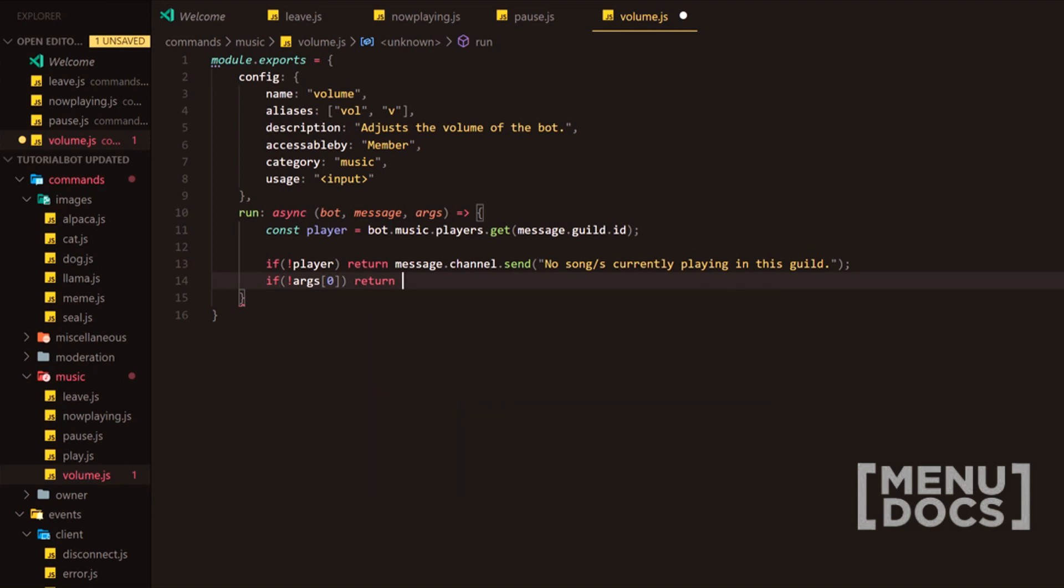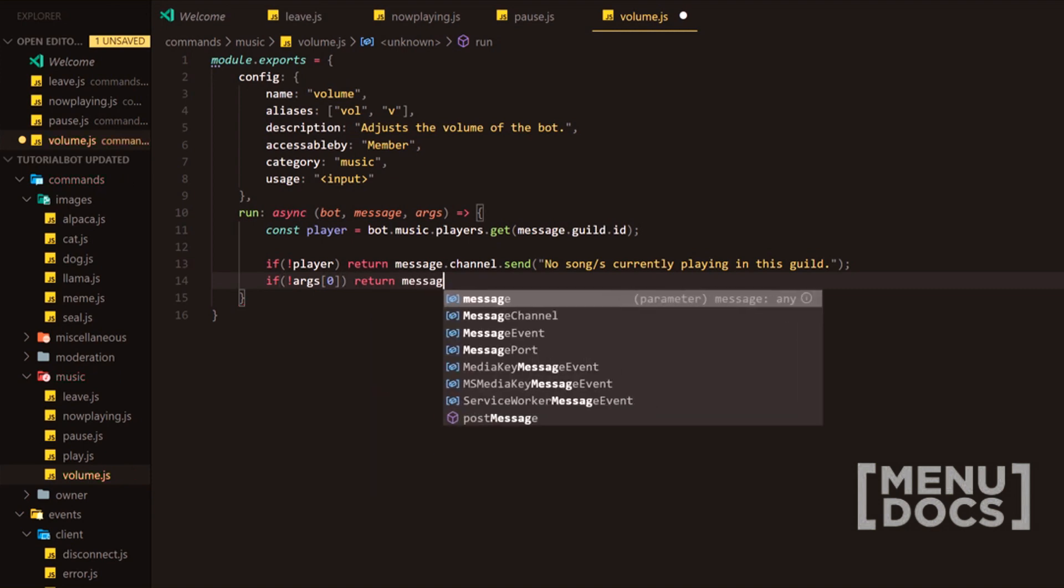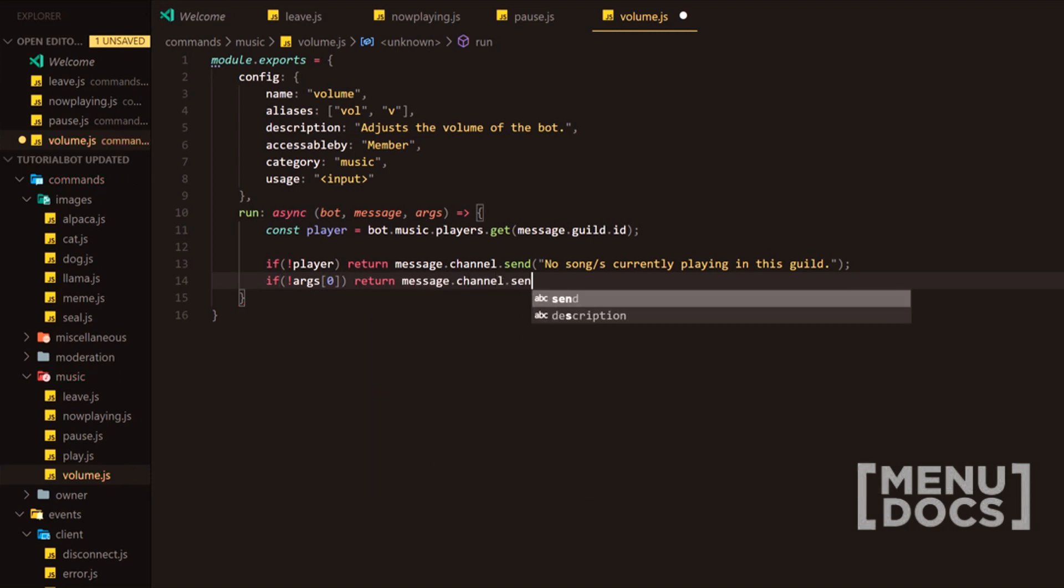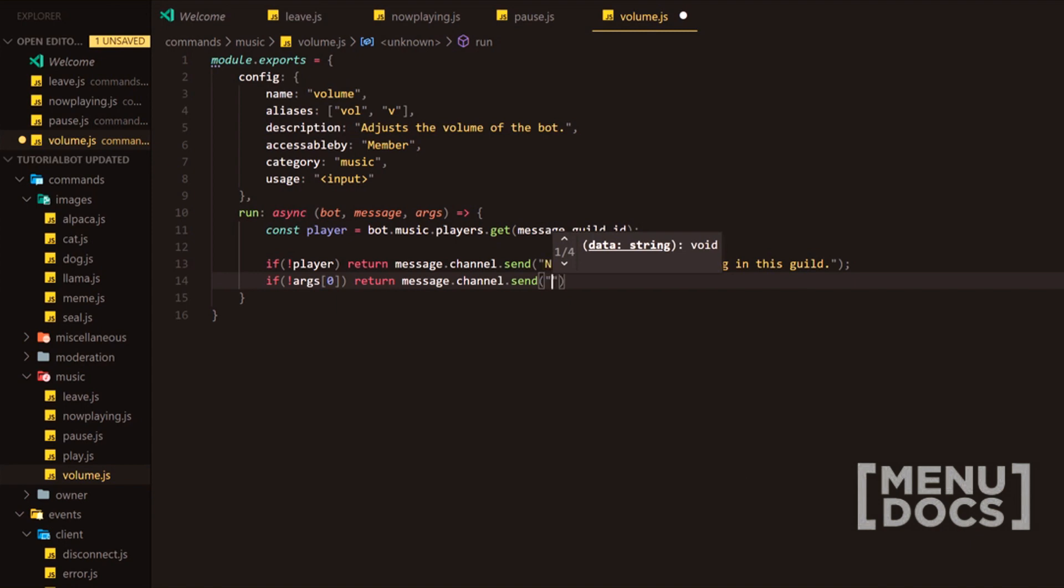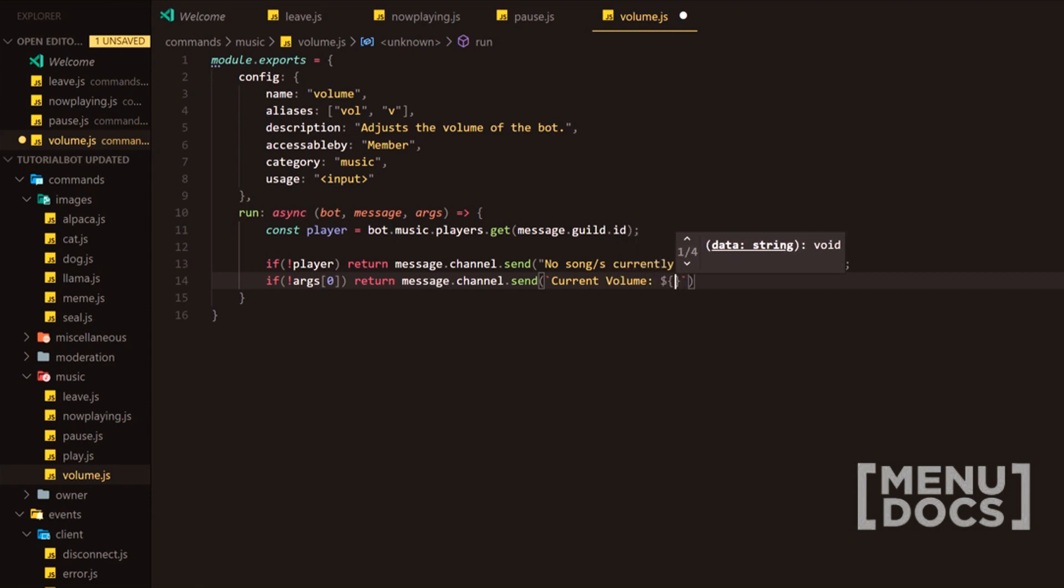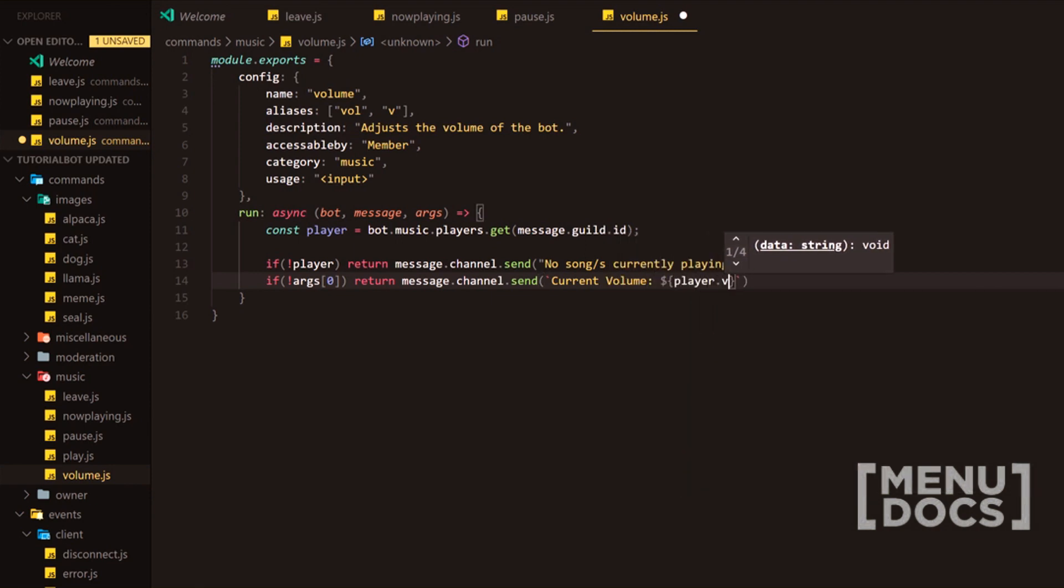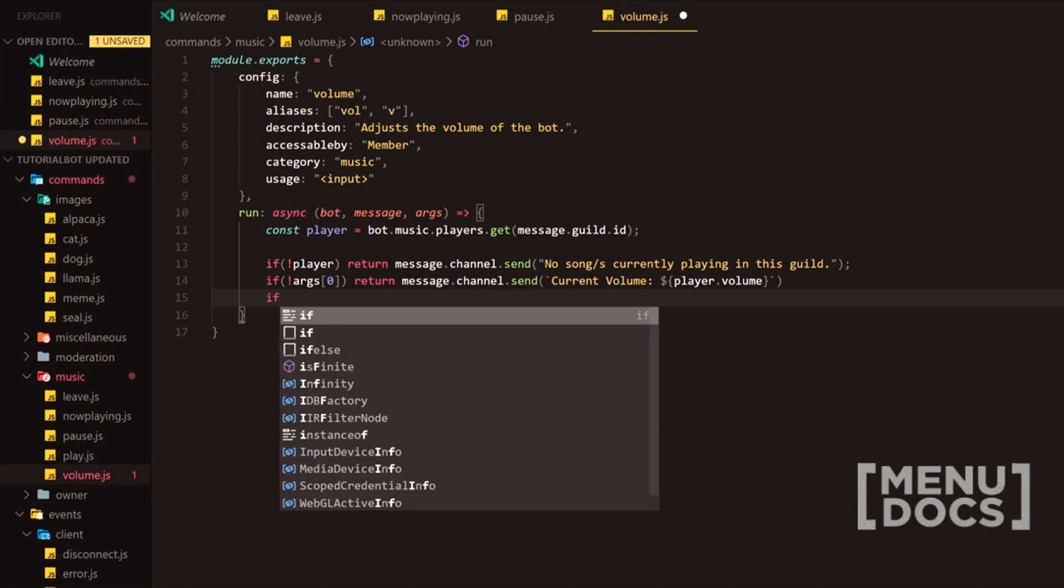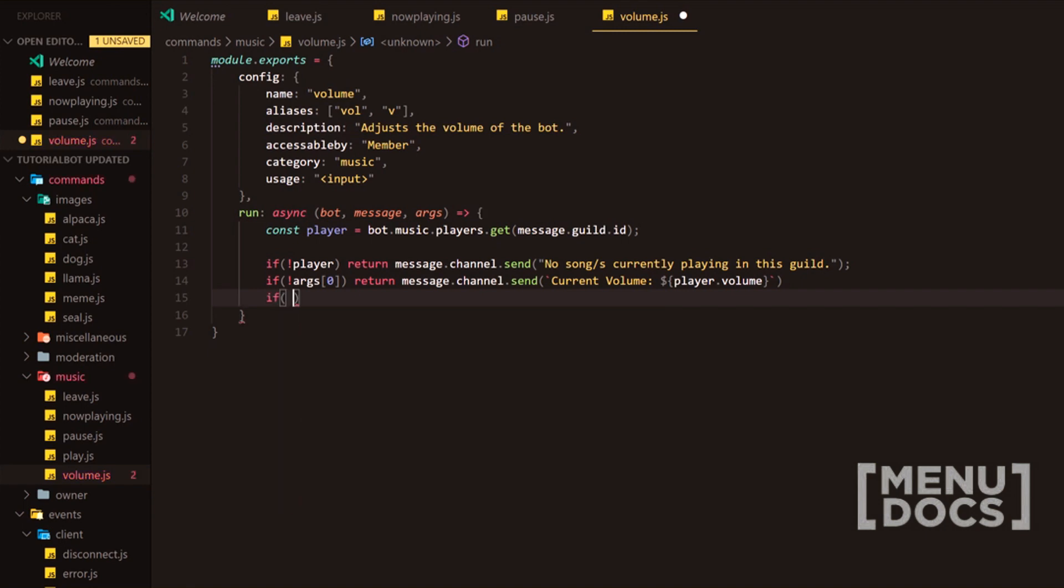Next we're going to check if there's any arguments because we want them to input obviously a number and we're just going to say current volume is player.volume. So volume is a property here and if they don't provide an argument, we're just going to return it stating what the current volume is.